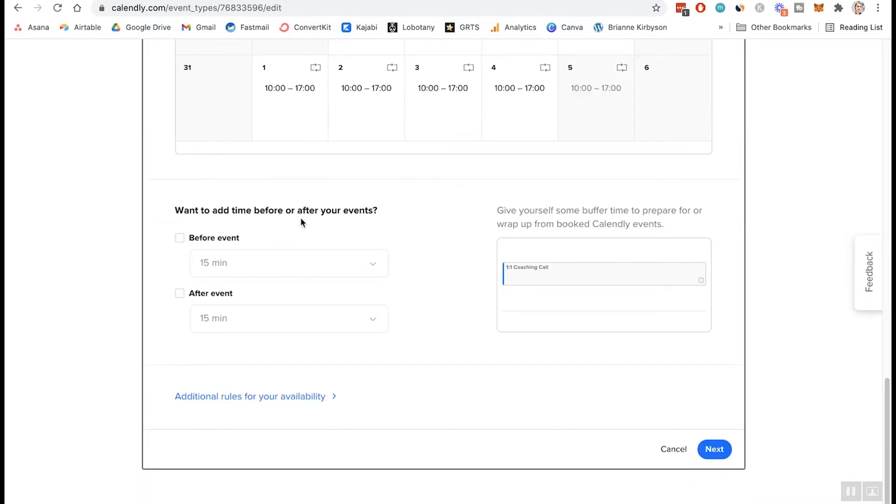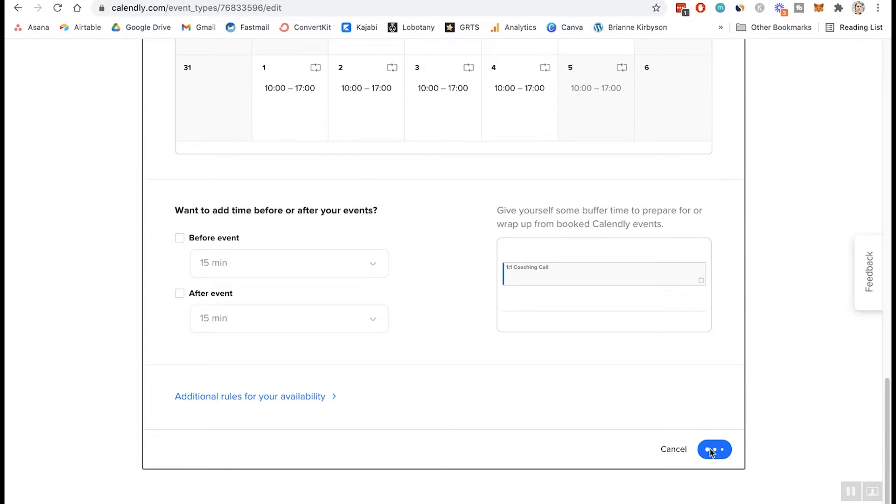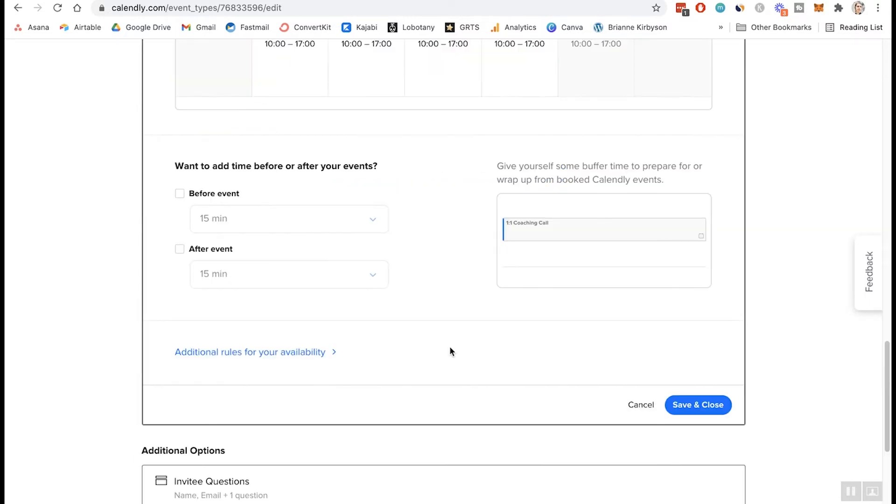And then the last thing here is to add time before or after your events. So this is if you just want a bit of a cushion, say, if you want to have 15 minutes between calls, that way people can't schedule calls back to back. So then you can have a break, but I'm going to leave that be for now and then go on to next.